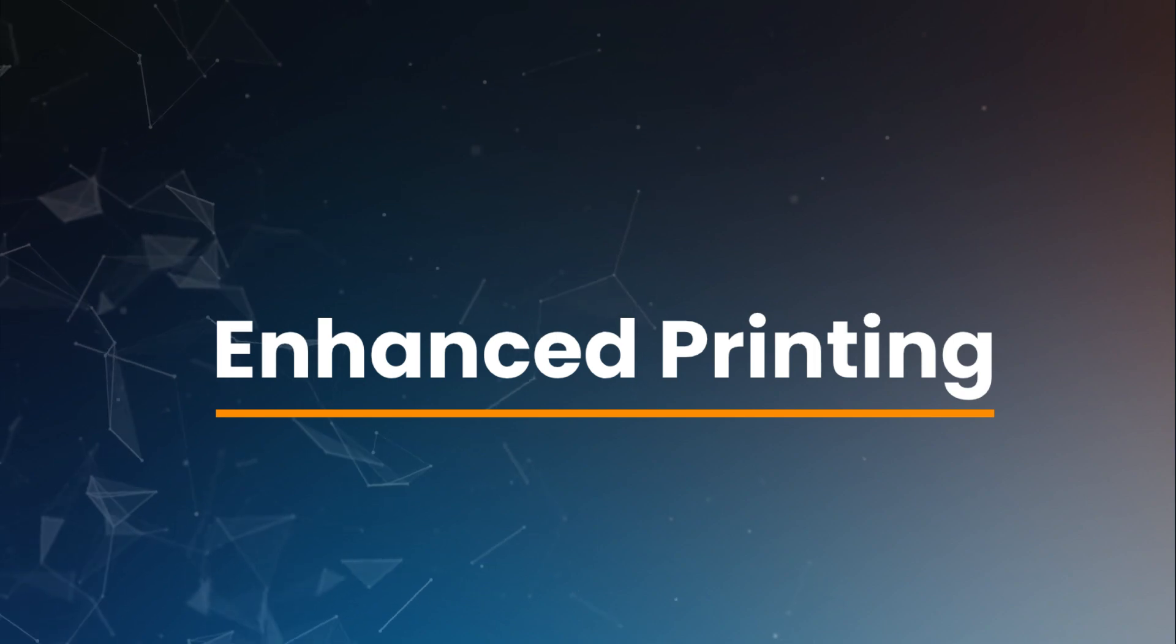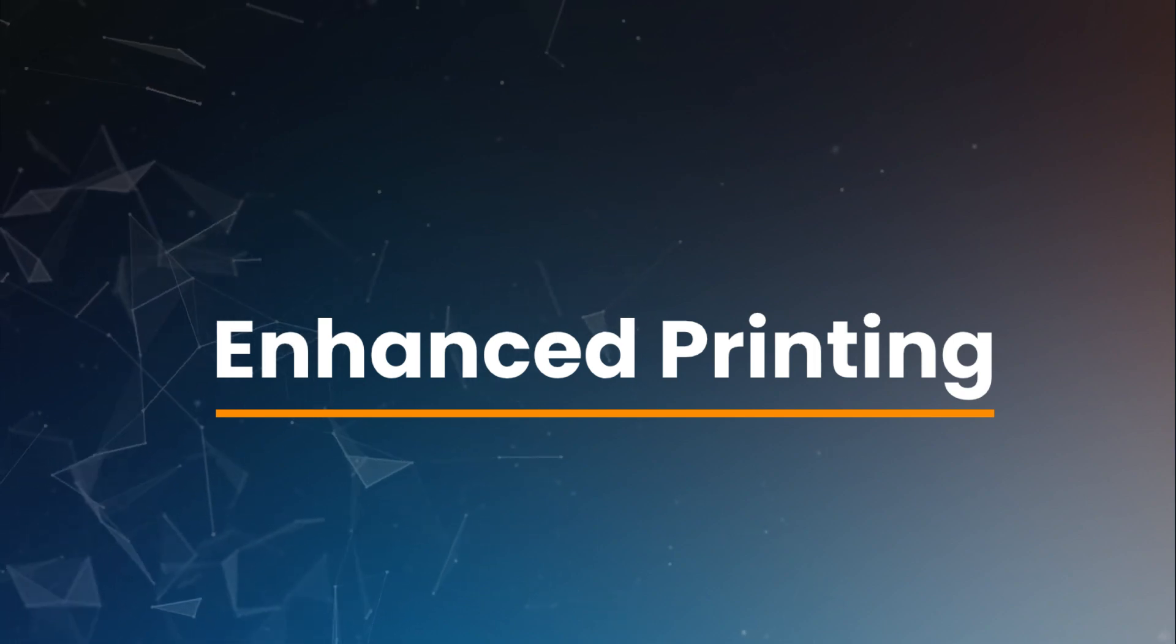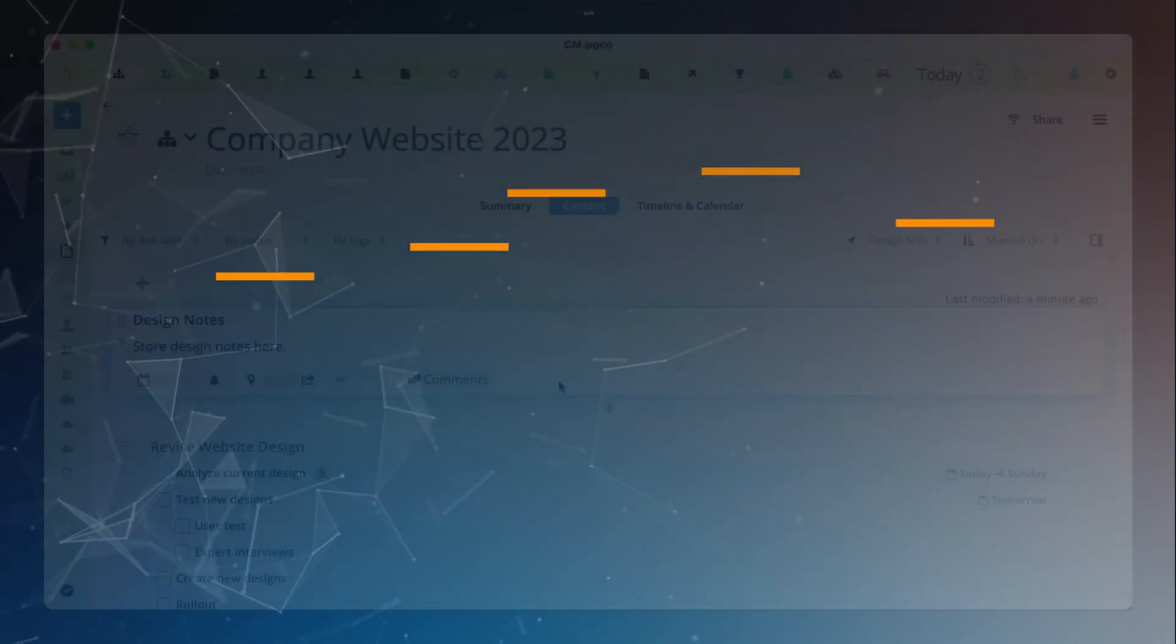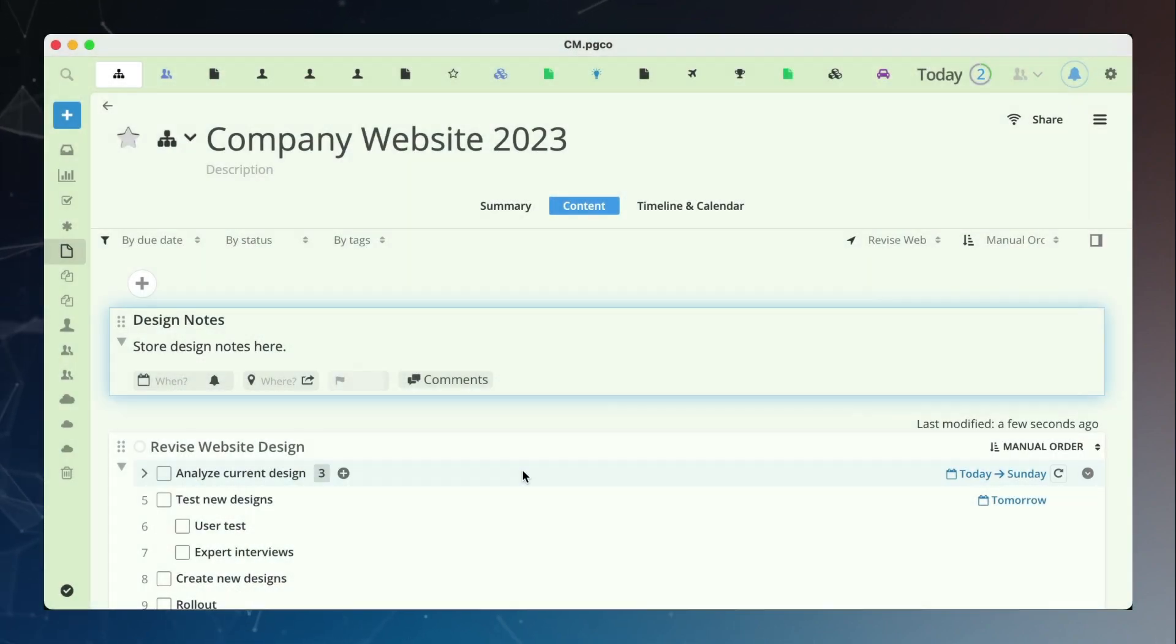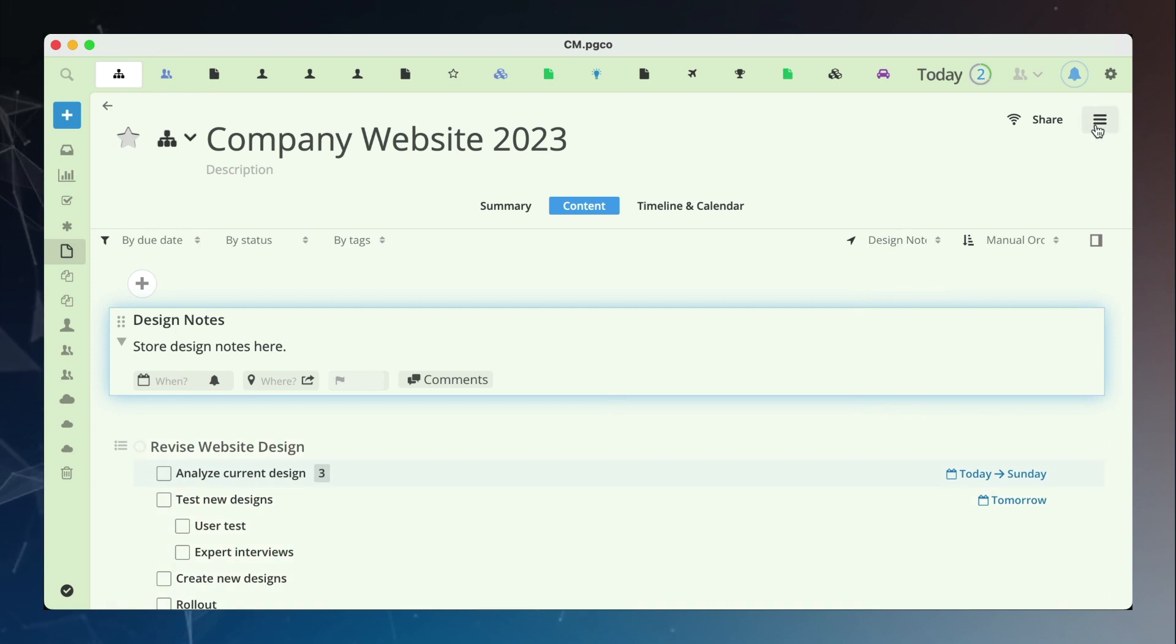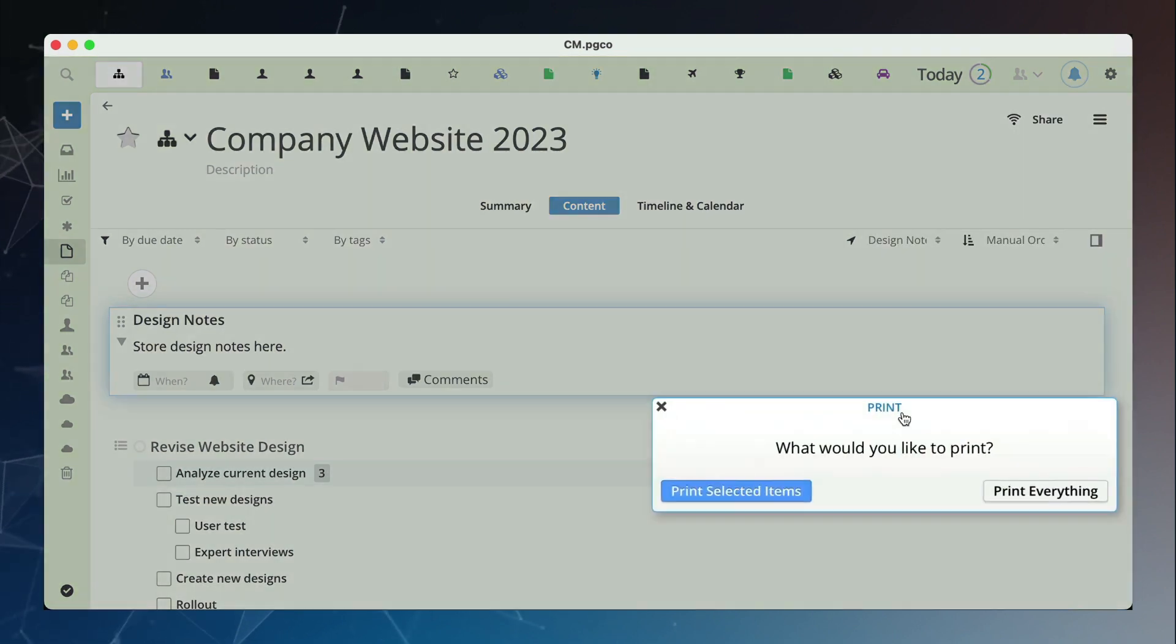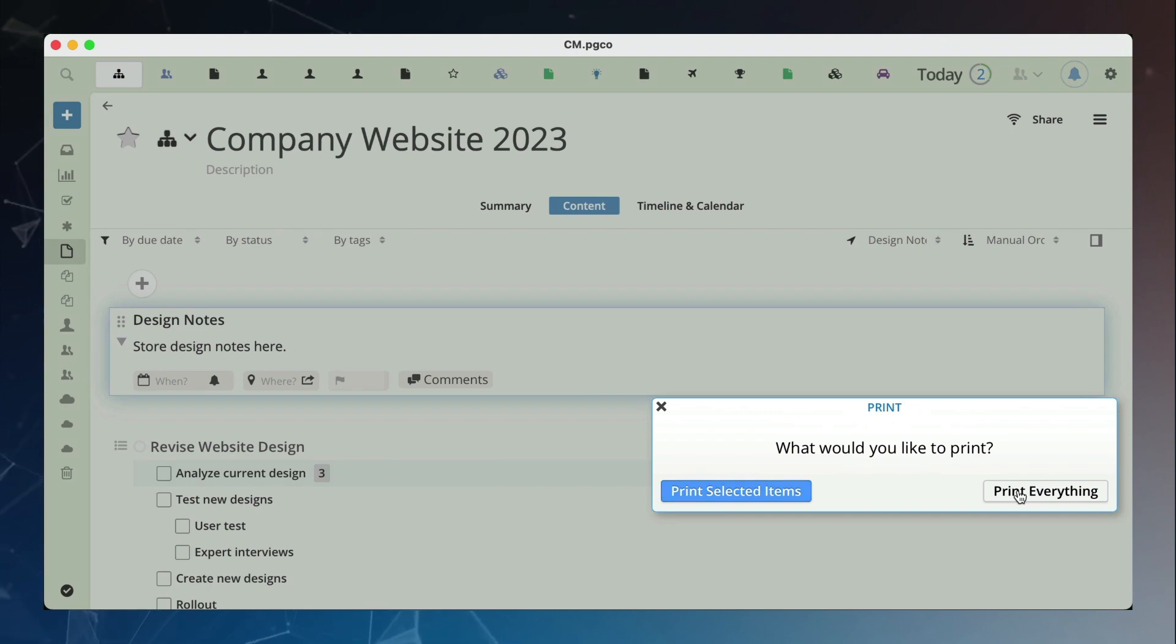The print feature is recently improved as well. Pagico now will generate a cleaner and better looking print view. You can, of course, select to print everything or only the selected items.